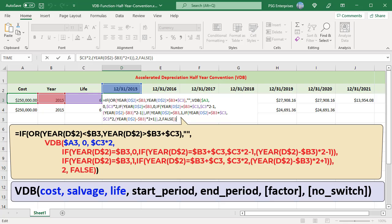The first three arguments of the VDB function are cost, salvage, and life. The life in C3 is doubled. To accomplish half-year convention with VDB, we must trick Excel into thinking that the asset has twice its useful life.